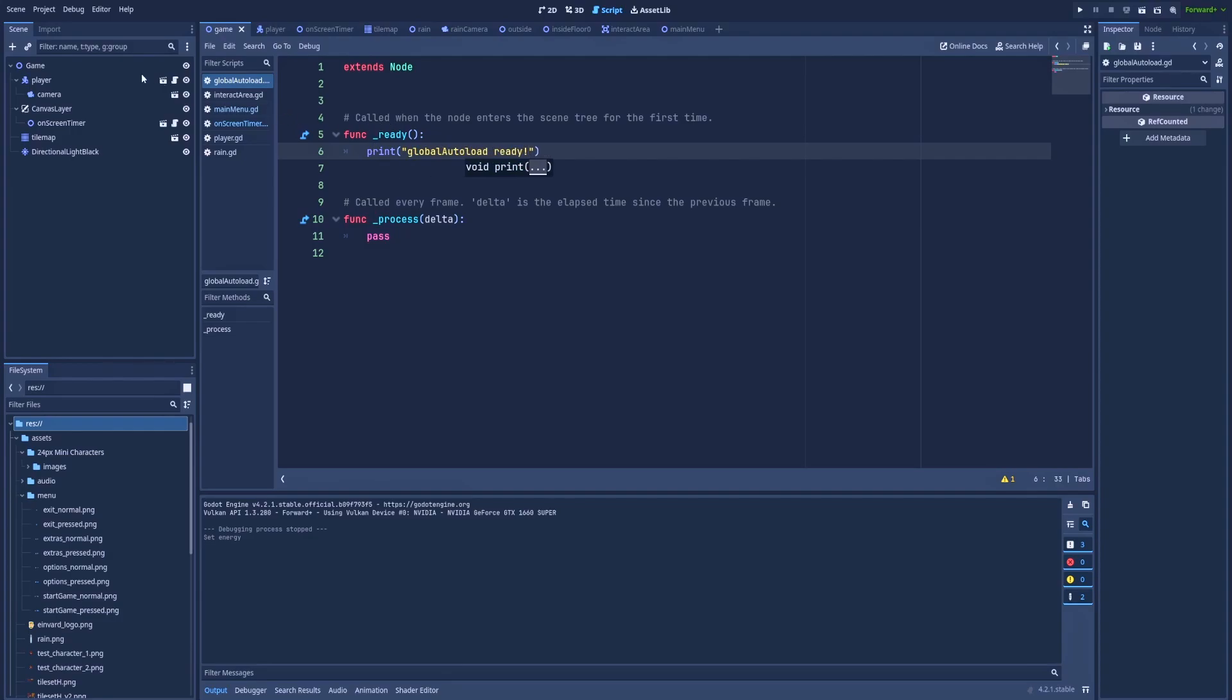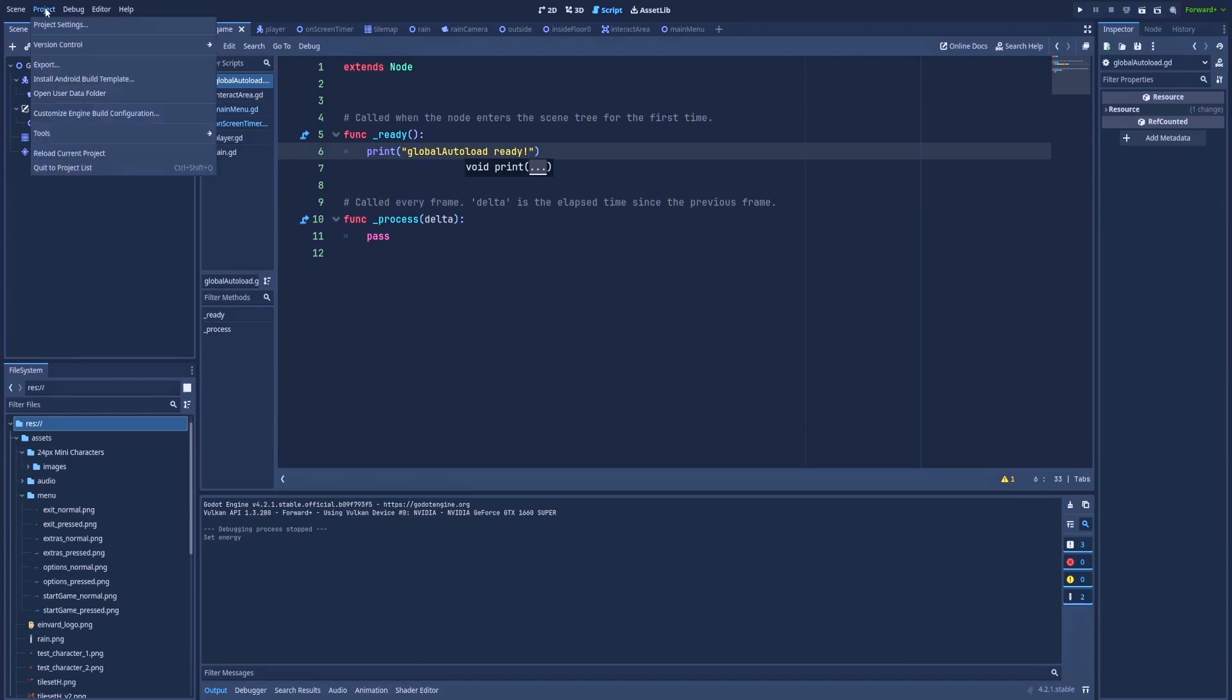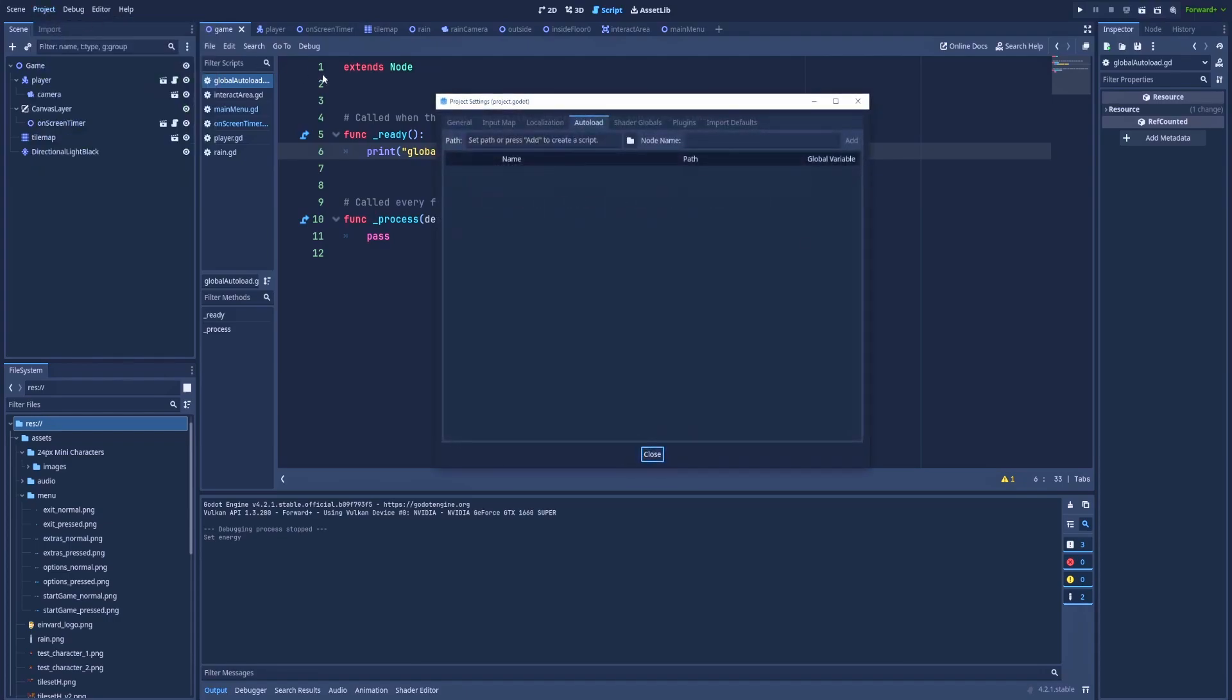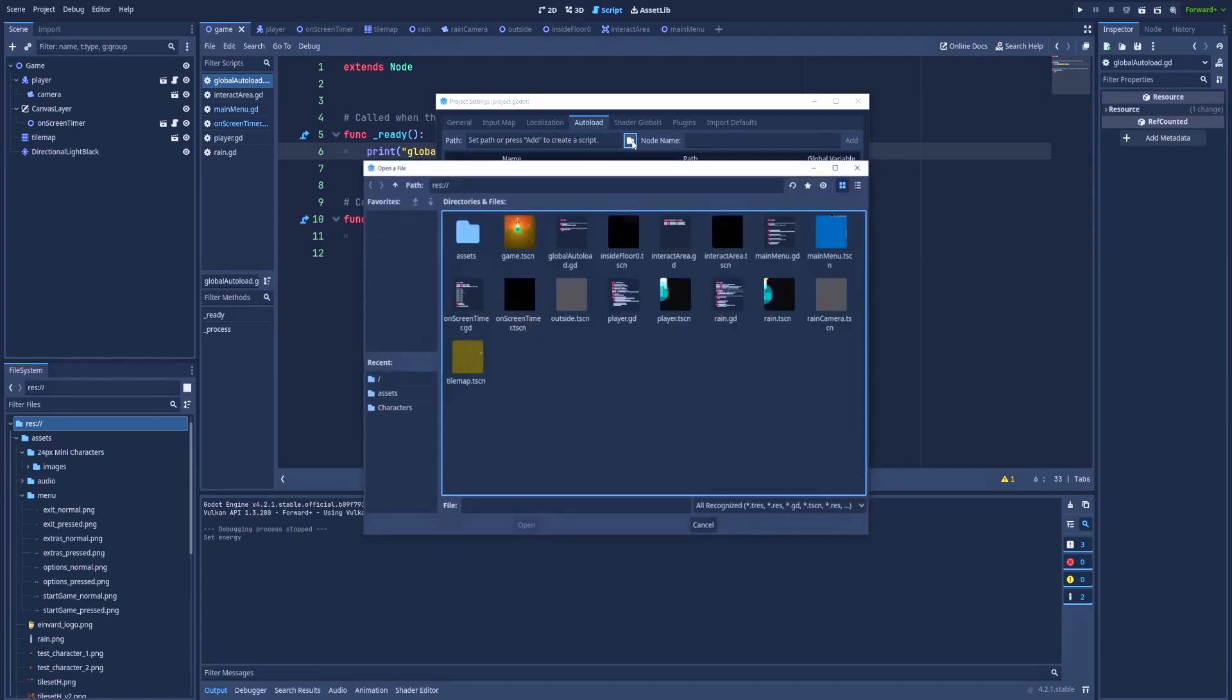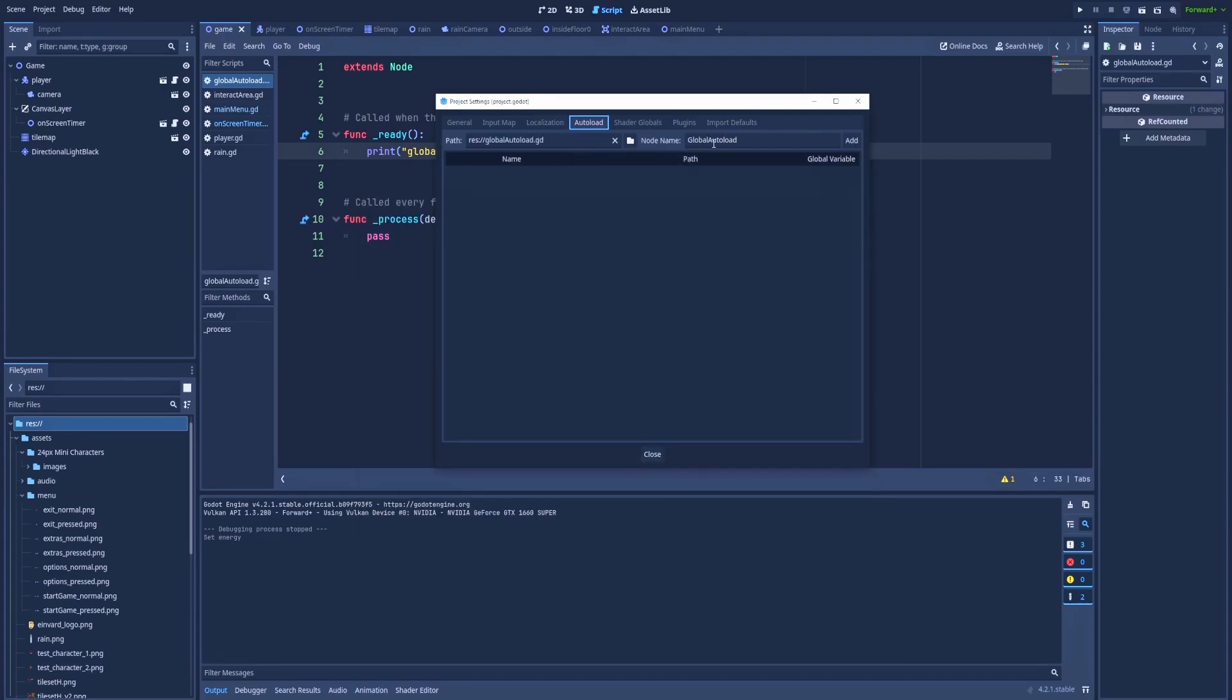When we've got our script, let's go here to the project, project settings, and we need to click the autoload tab. And in the path, we will add the path to our new created file, which is here, global autoload.gd. The name here is very important, so name it wisely. Click add and close this window.